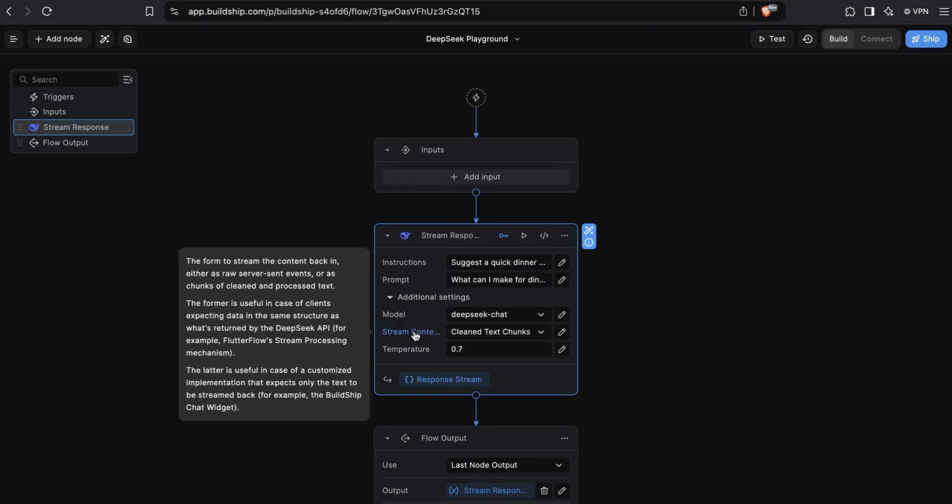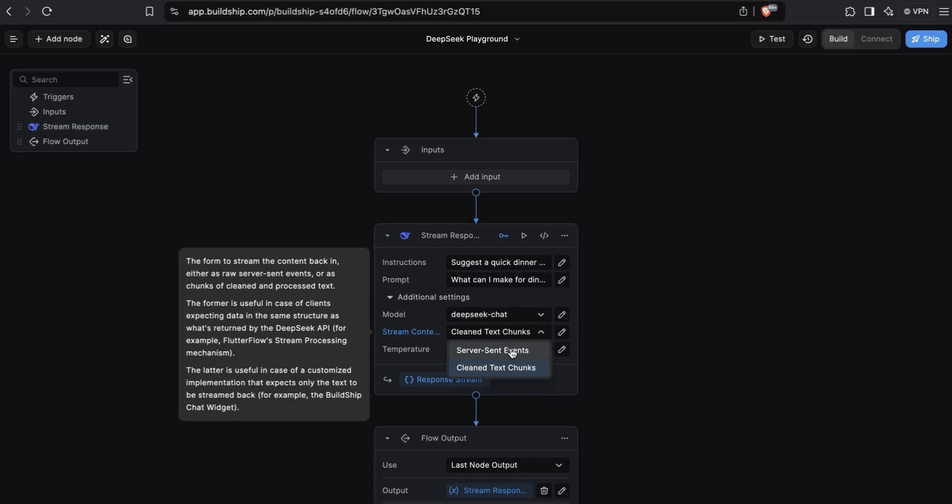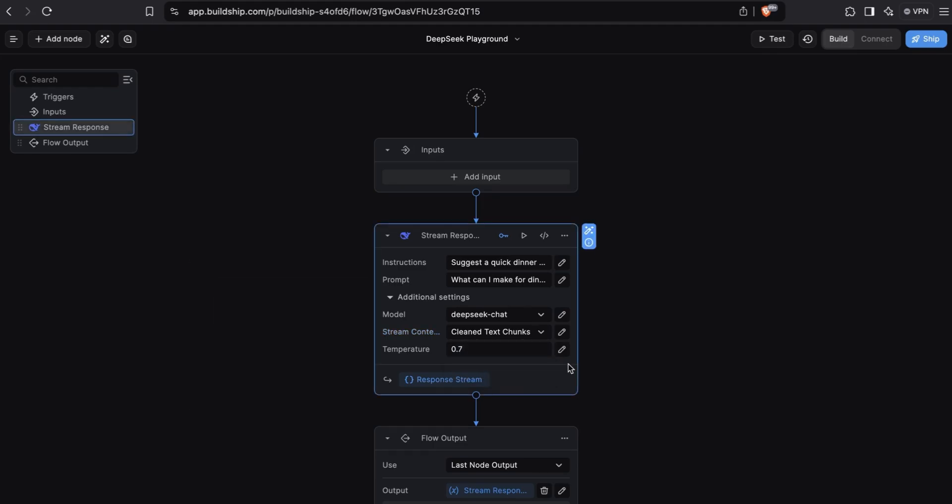Next, you can specify how you want to send back the stream. You can either send it back as clean text chunks or server sent events. If you're using Flutter Flow or some similar frontend builder tool, you'll want to set this to server sent events. We'll leave the option set to clean text chunks because this will allow us to effectively open our workflow in a new tab and see the text being streamed in as they become available from the DeepSeek API. Next, you can configure the temperature. We'll just leave the default.